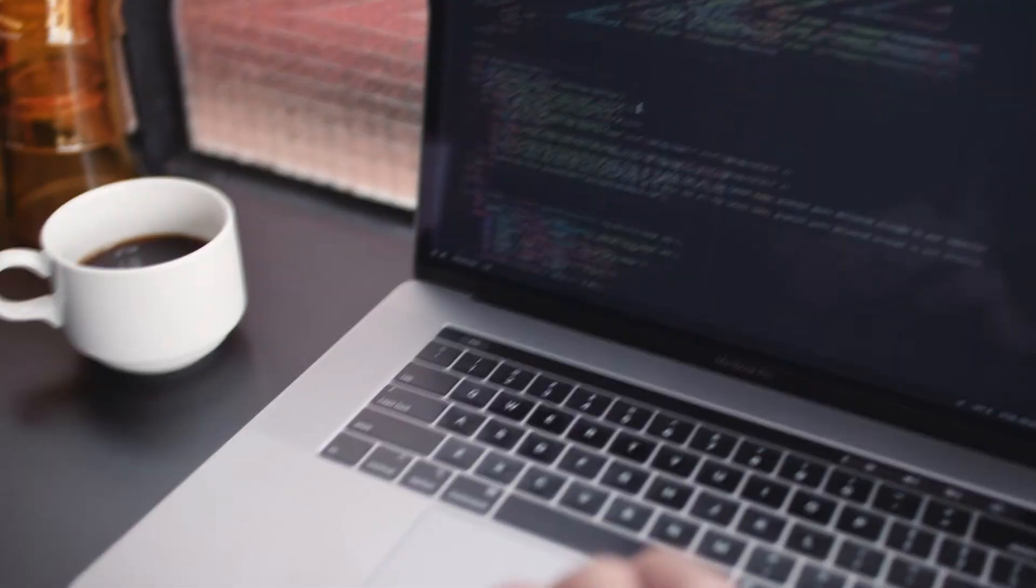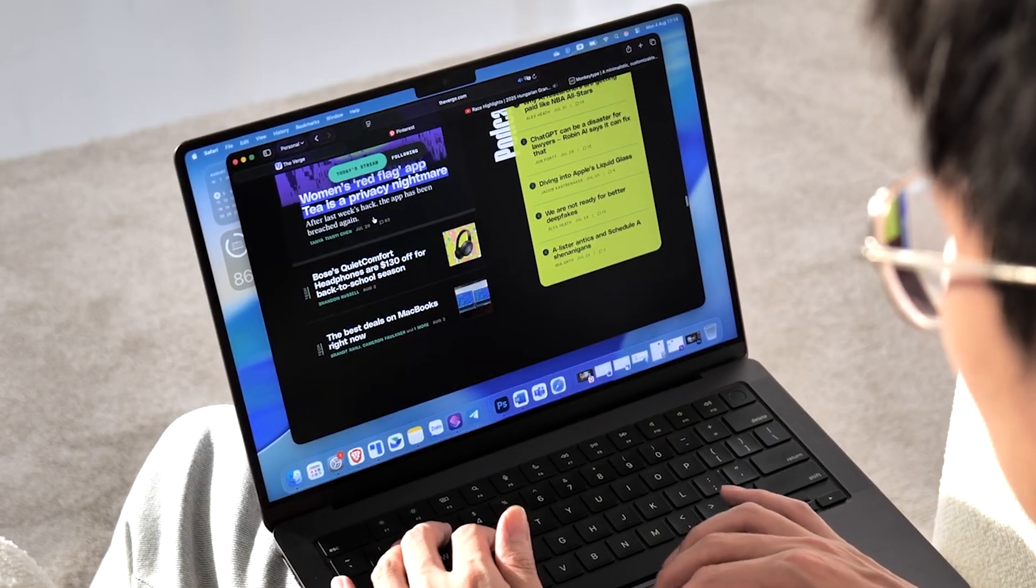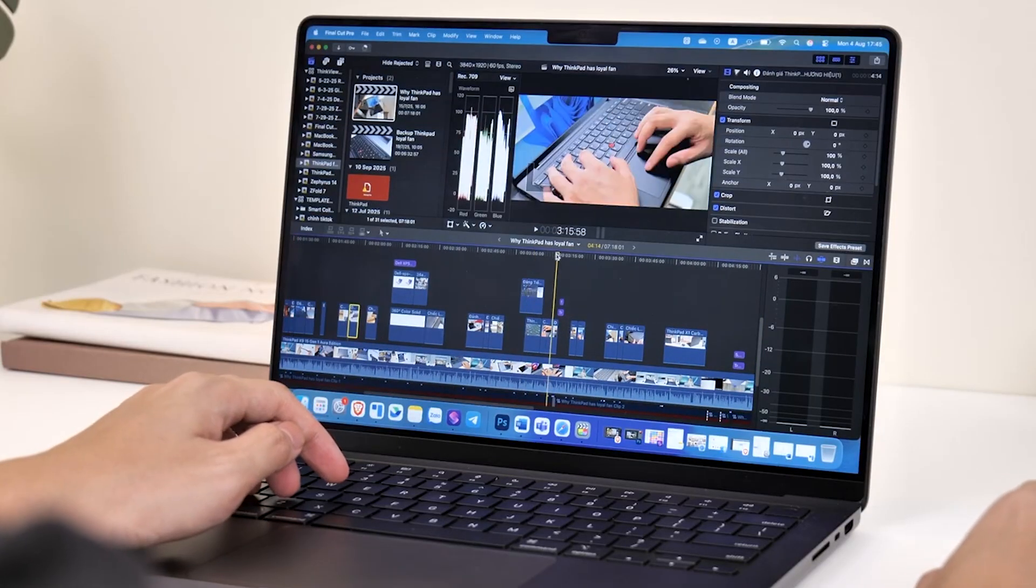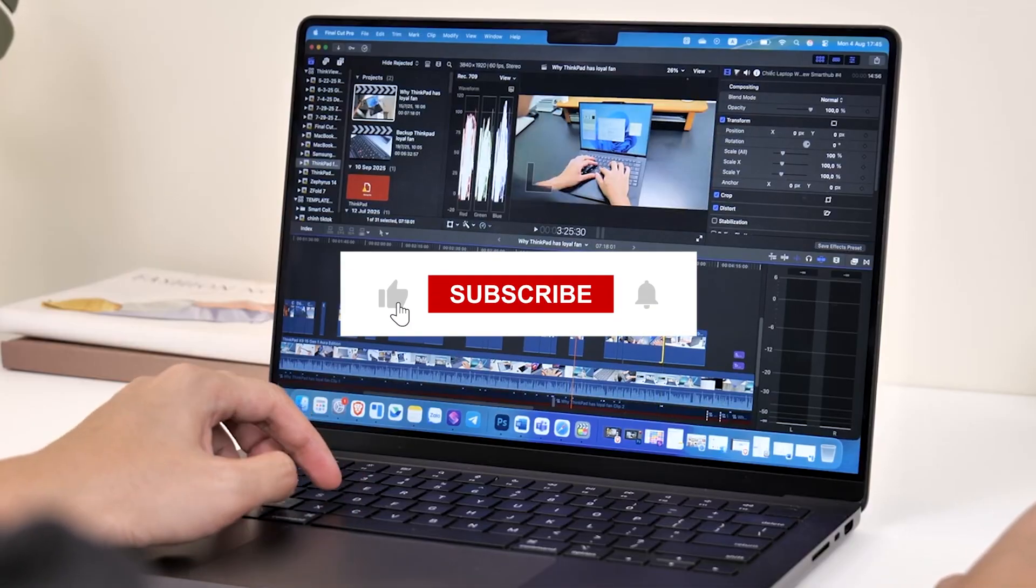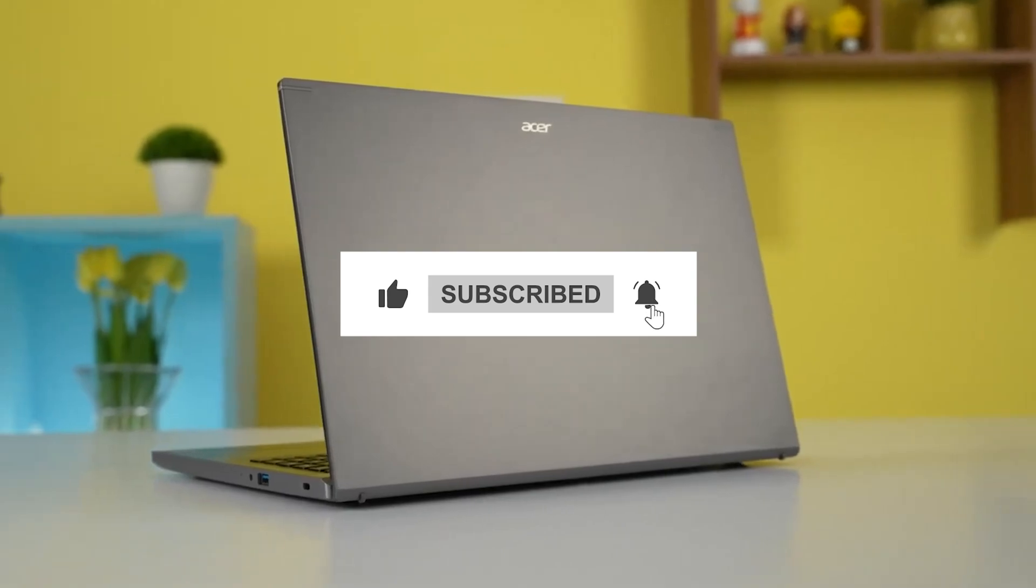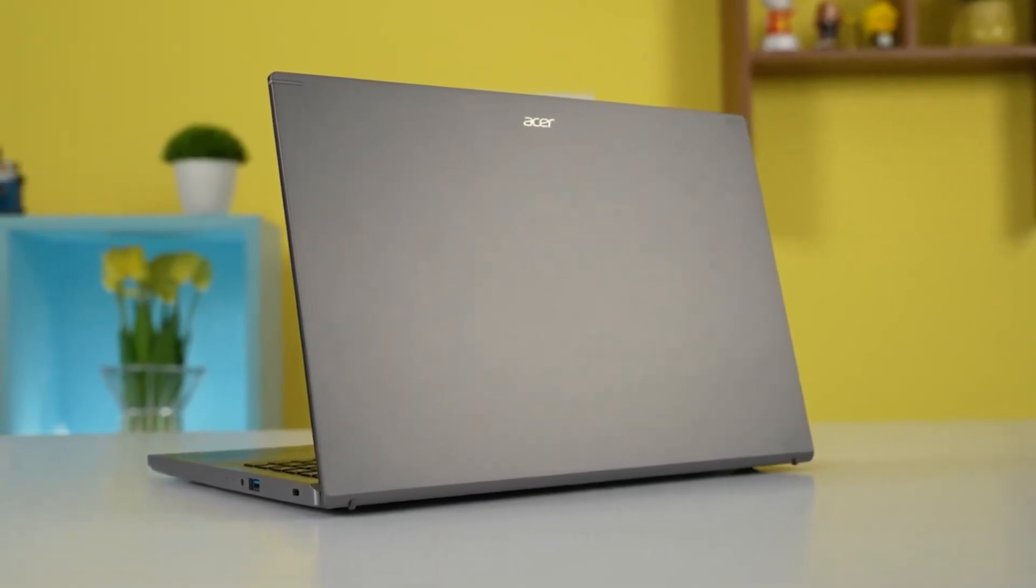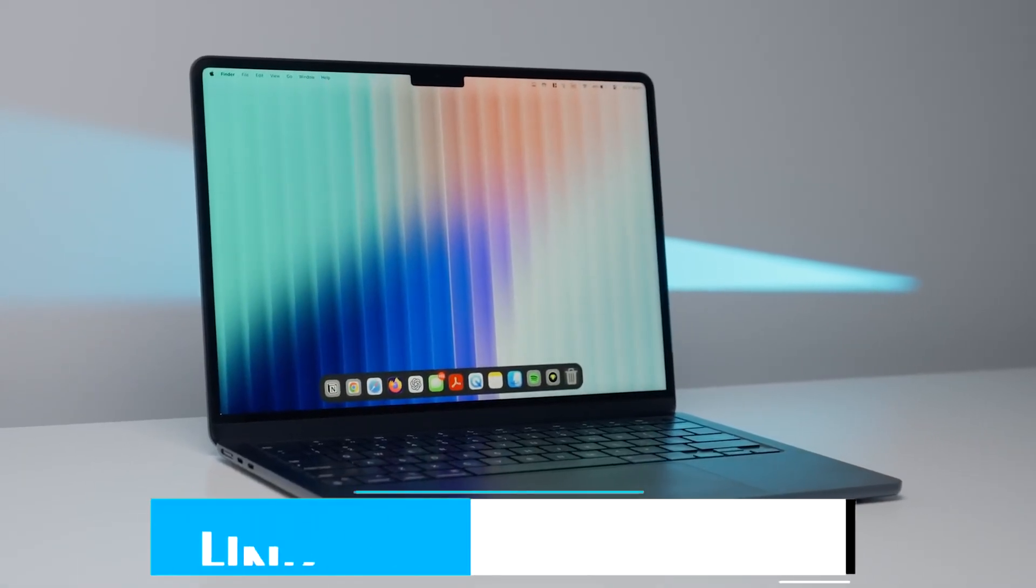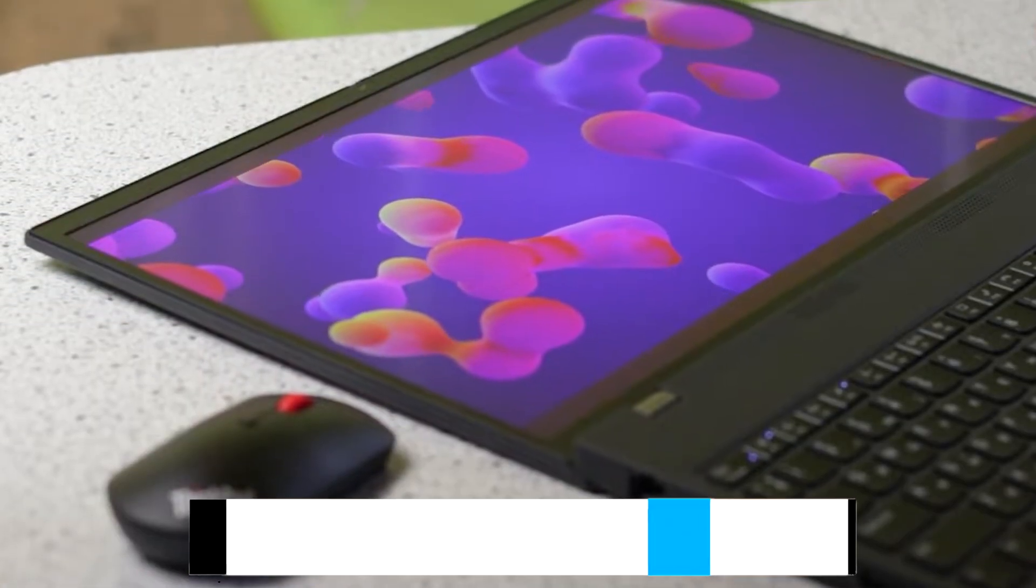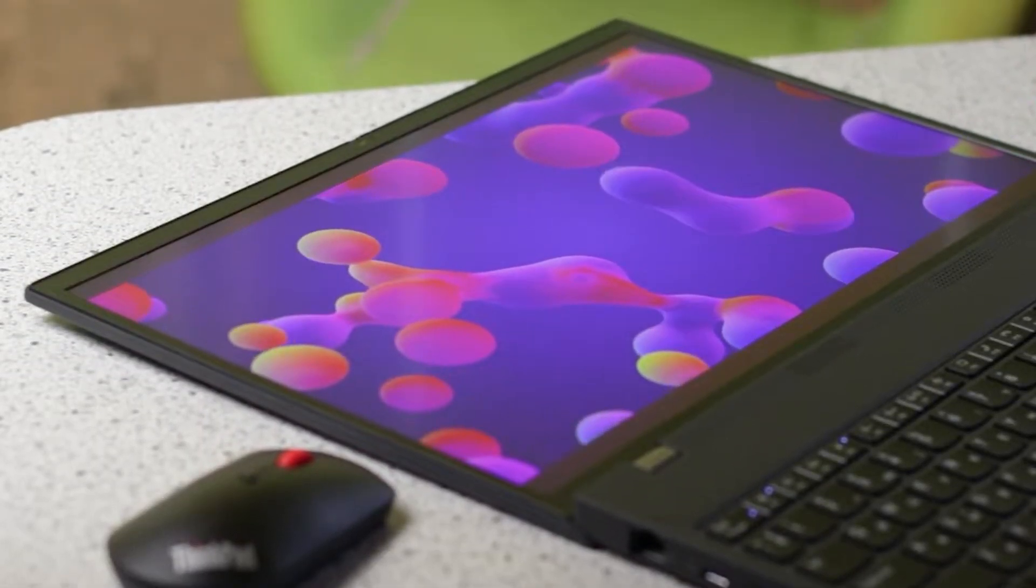All right, that wraps up our list of the best laptops for programming. No more slow compile times, unexpected crashes, or noisy laptops slowing you down. If you found this video helpful, please consider hitting the like button. It's free, it supports the channel, and helps us continue delivering quality tech recommendations. And if you're ready to upgrade, be sure to check the links in the description for the best deals on the laptops we covered. Thanks for watching, and here's to coding on better machines.